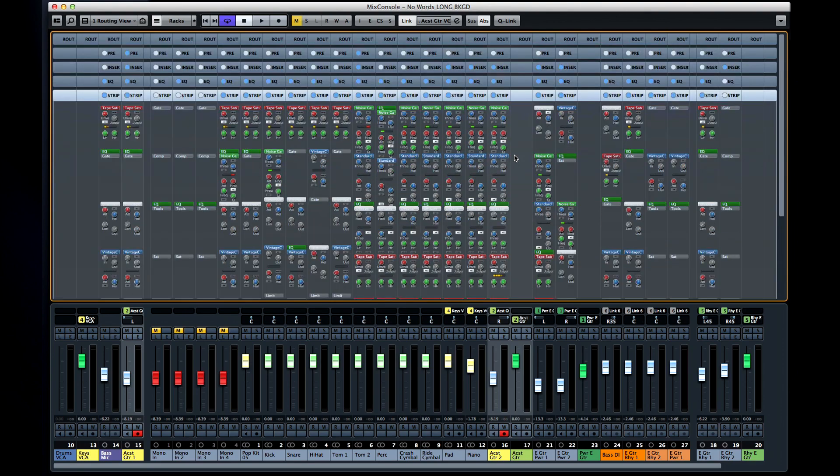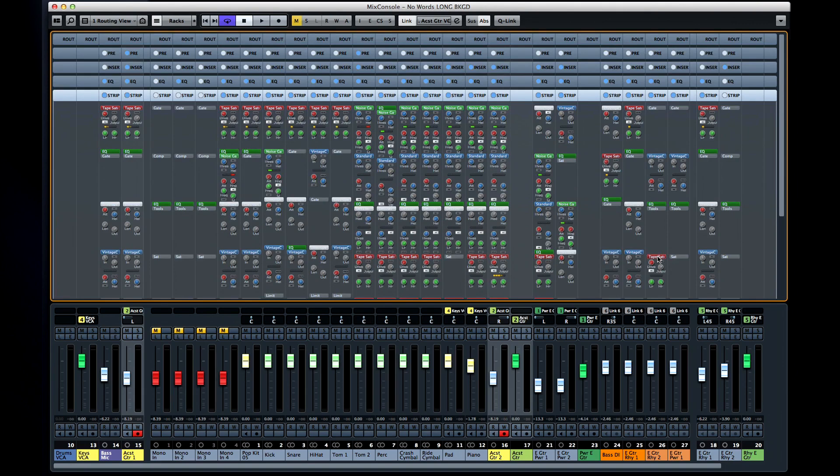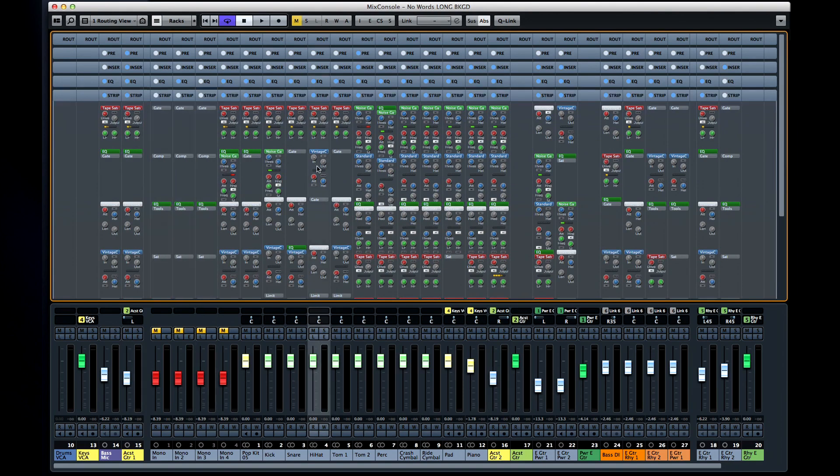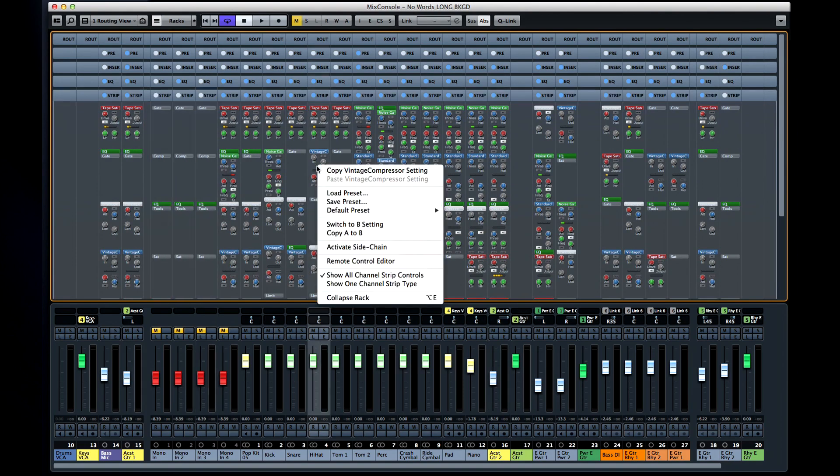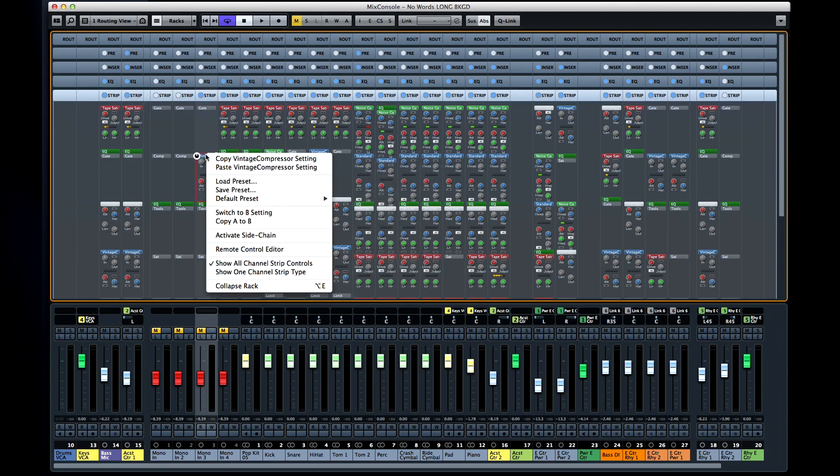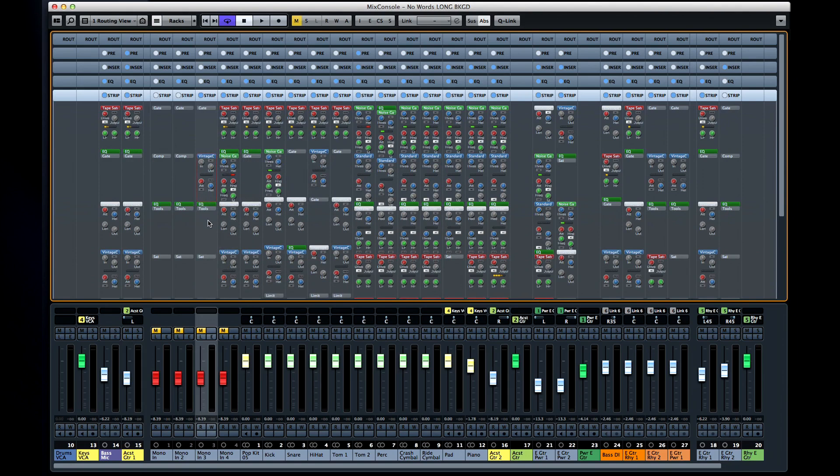One of the coolest new features is the ability to click and drag settings between tracks. You can also copy and paste items between tracks.